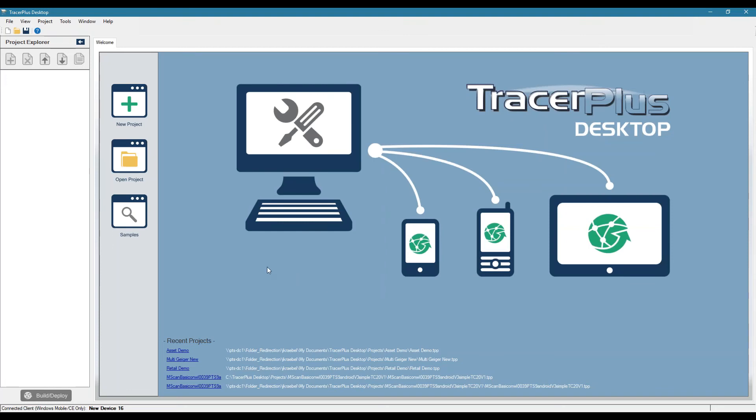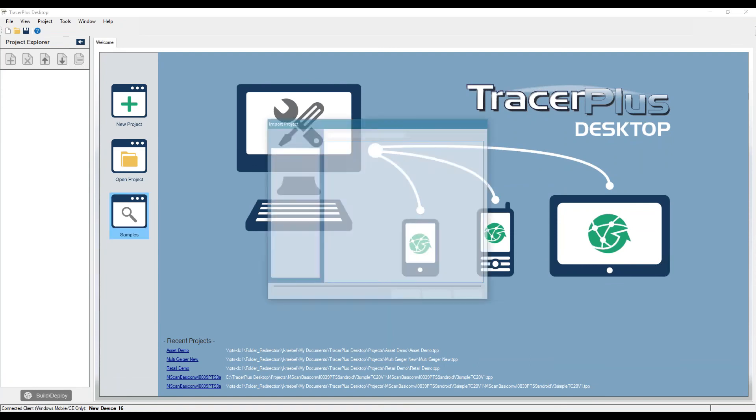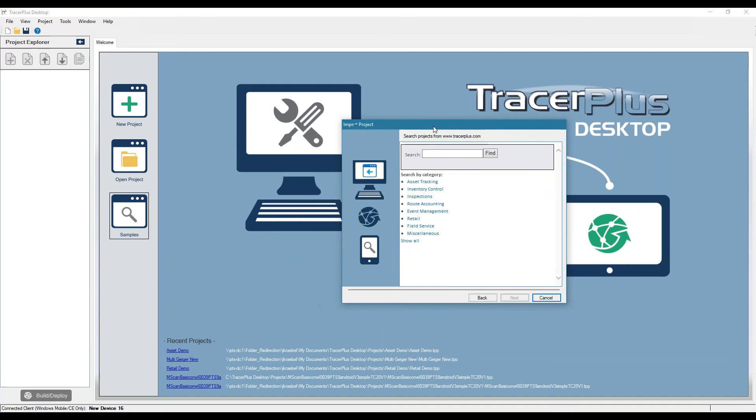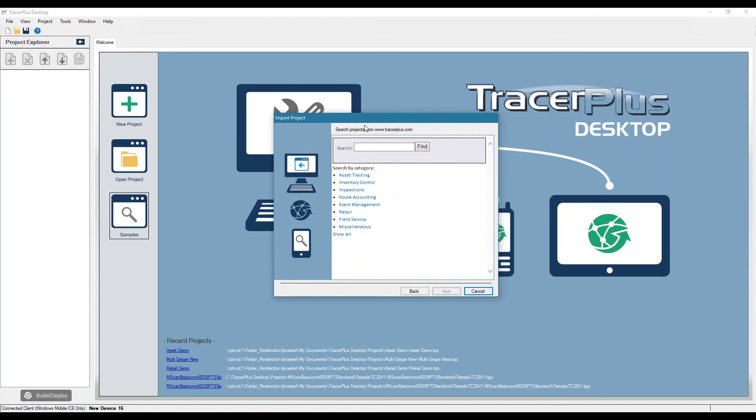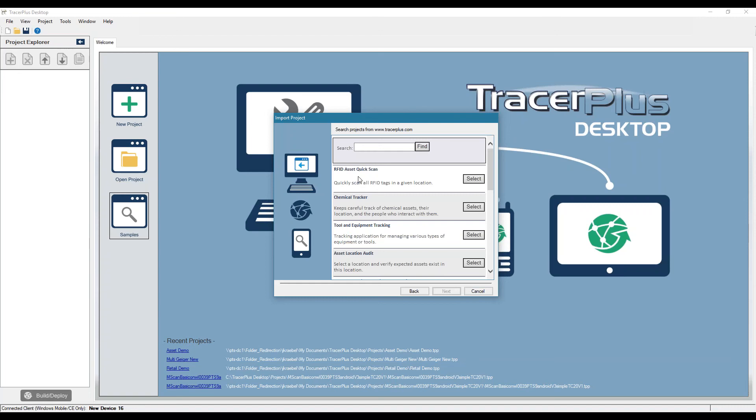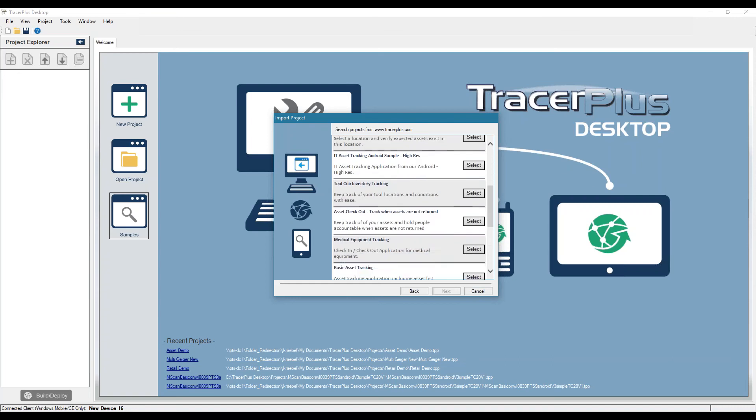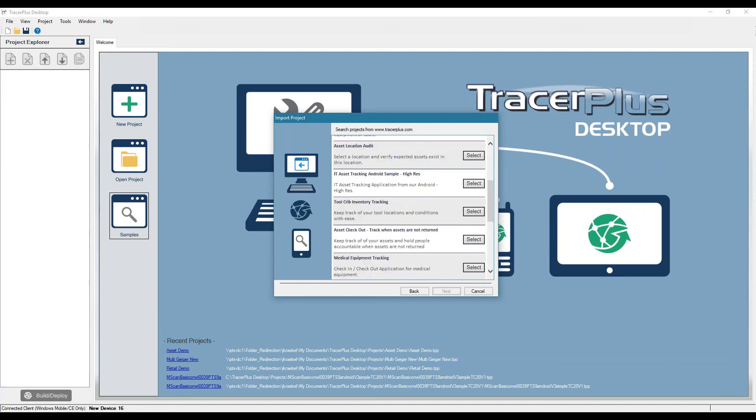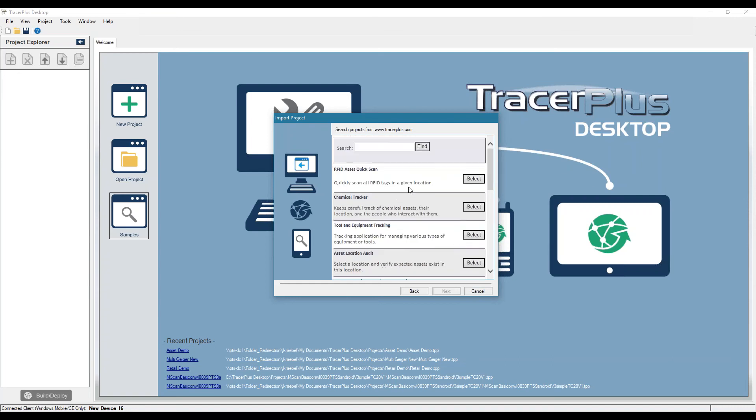So one thing I can show you here, Kristen talked about it, our Online Solution Center of Applications that are available to you to actually change or use as is or as you see fit. So if we look at, let's say, asset tracking, you'll see that we have a bunch of different applications here, gives you a brief summary of what they are.